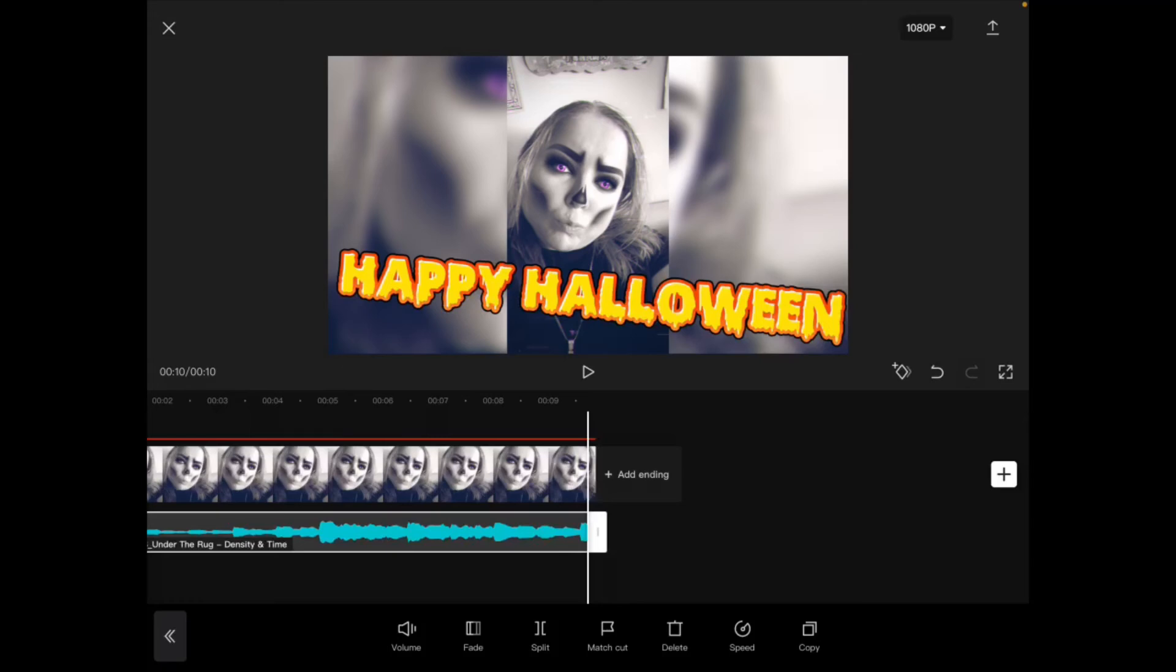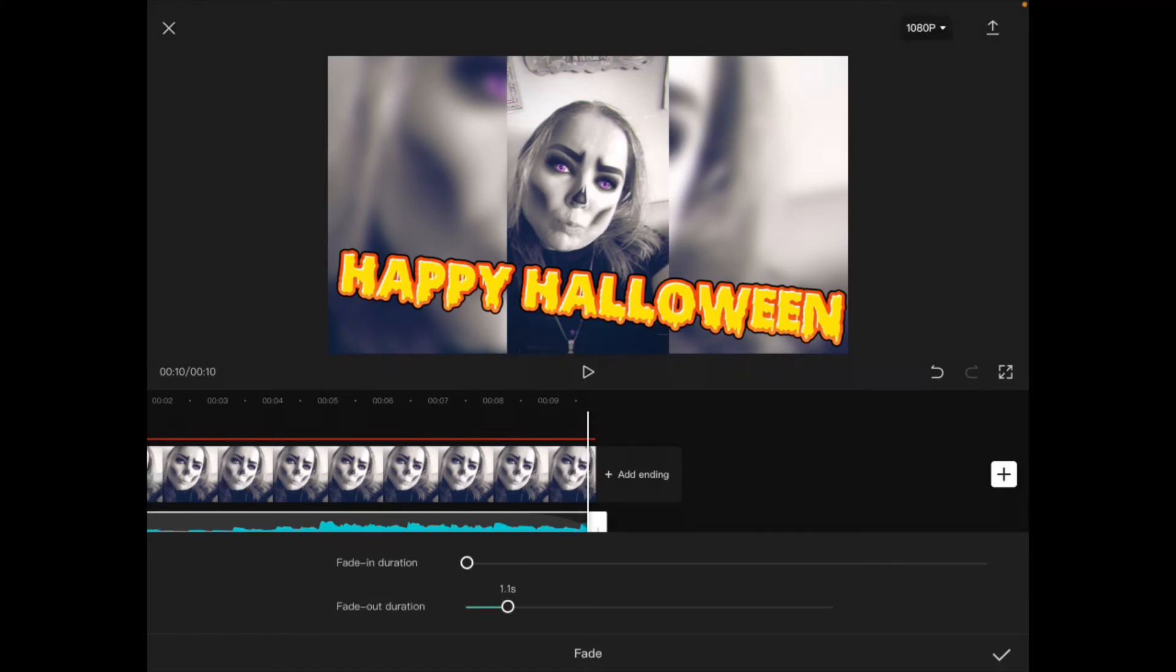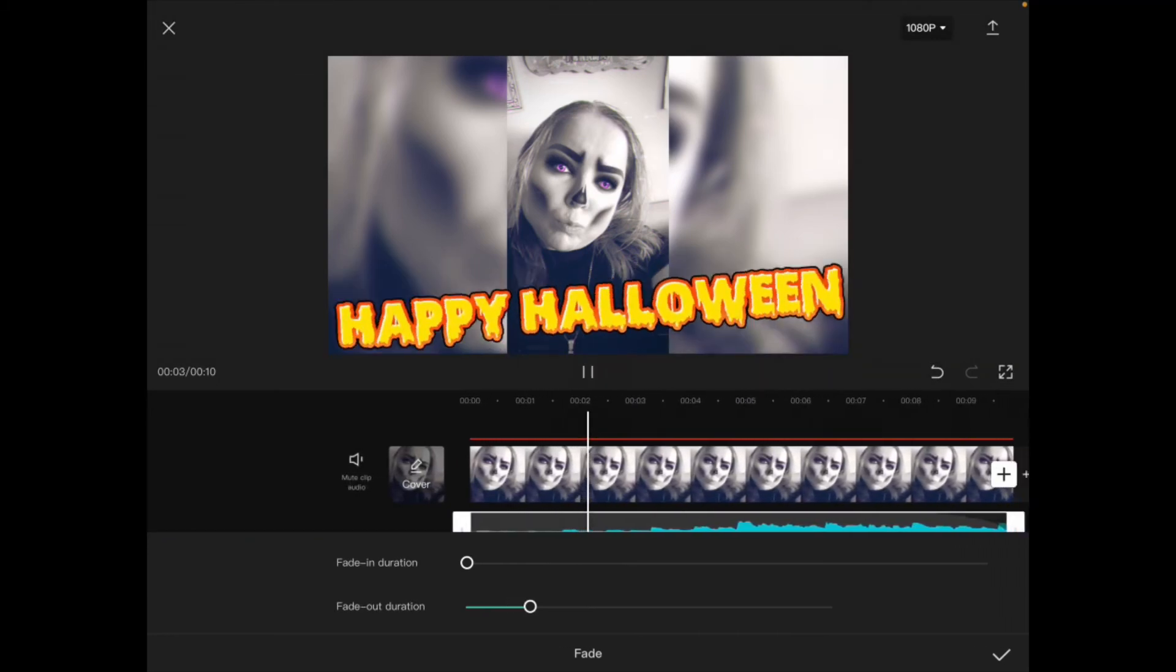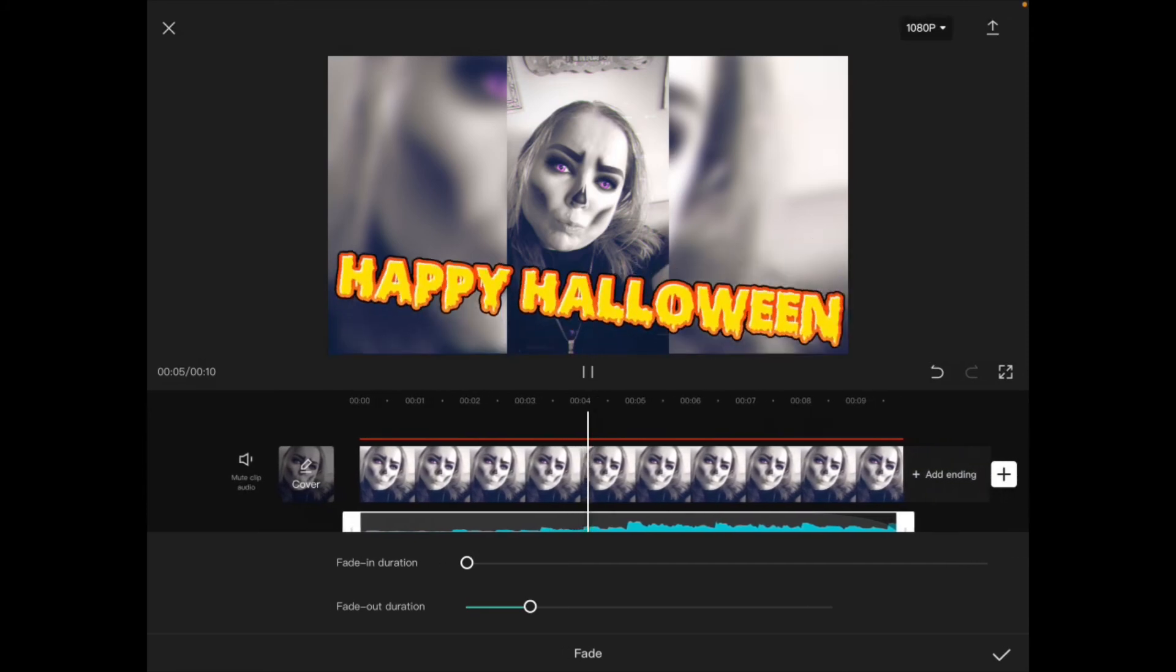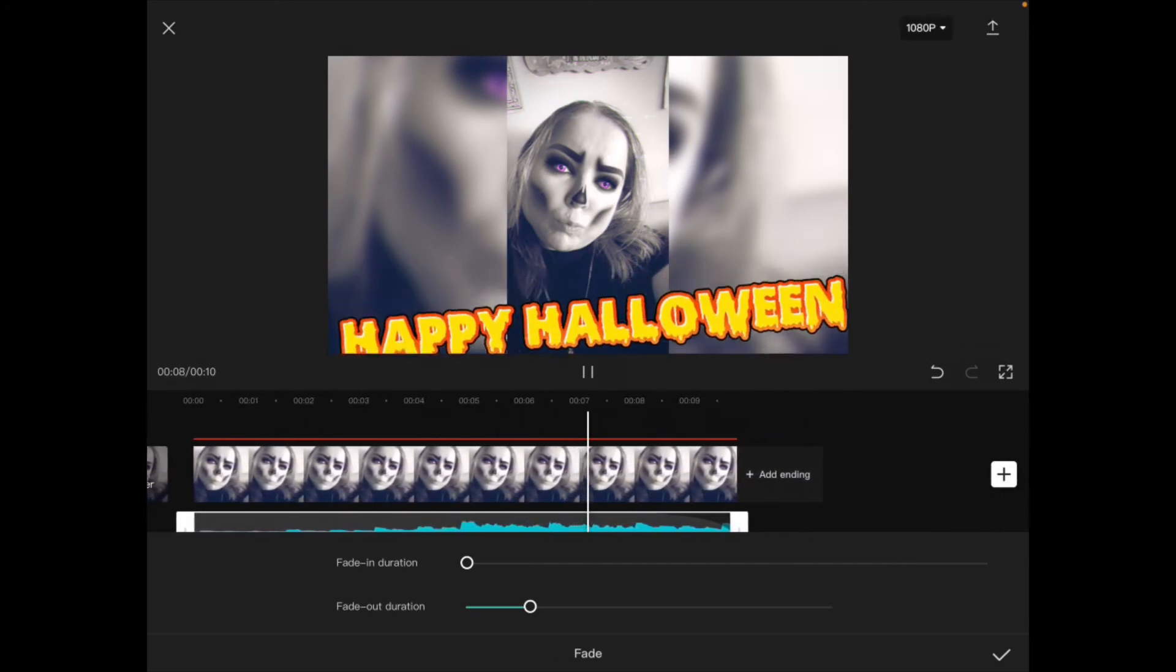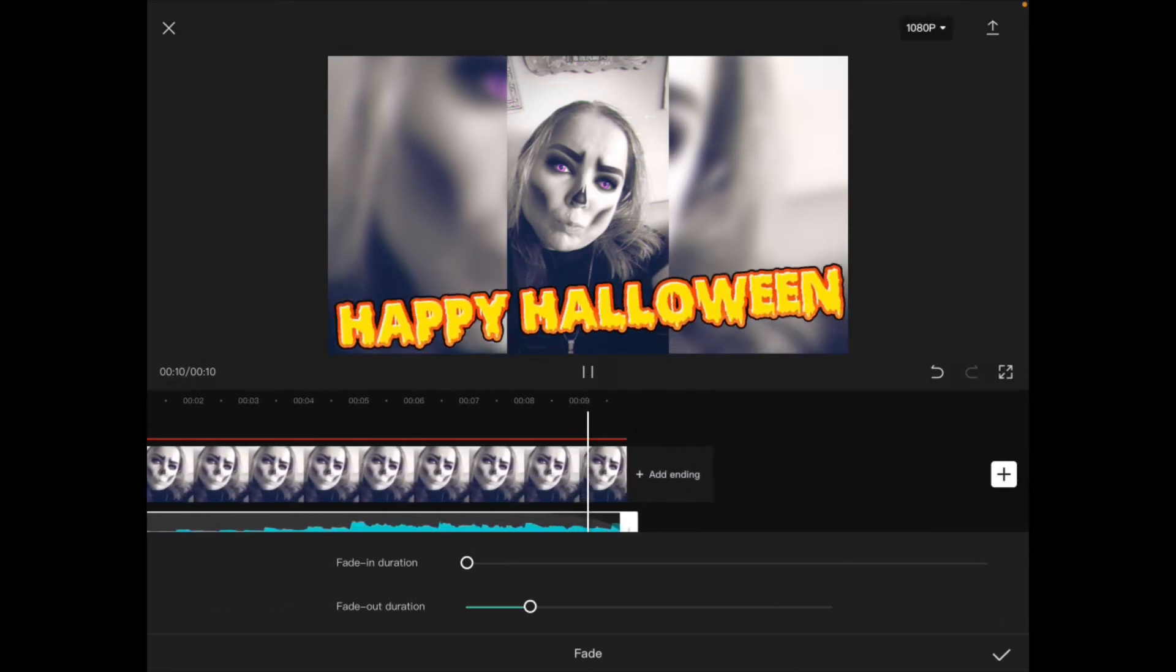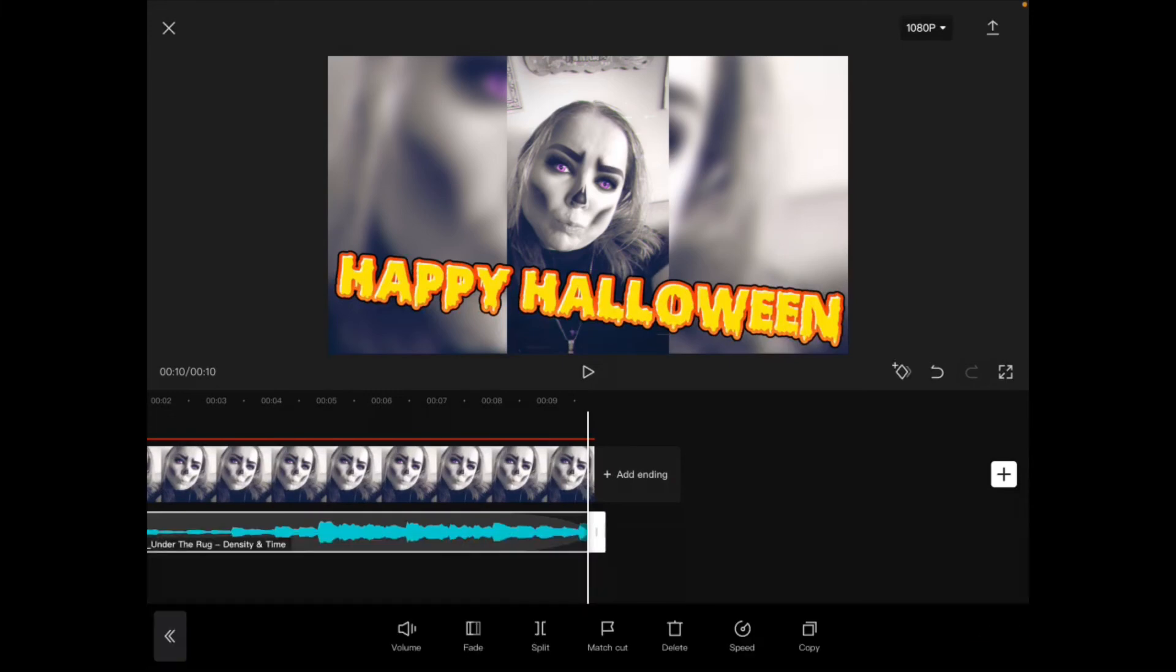So I'll select the audio track once more and tap on fade. I'll use the fade out duration slider and move it to the right. Notice the track will start to play for you so you can check out the fade. I'll tap on the check mark when I'm done and I'll play the clip once more.